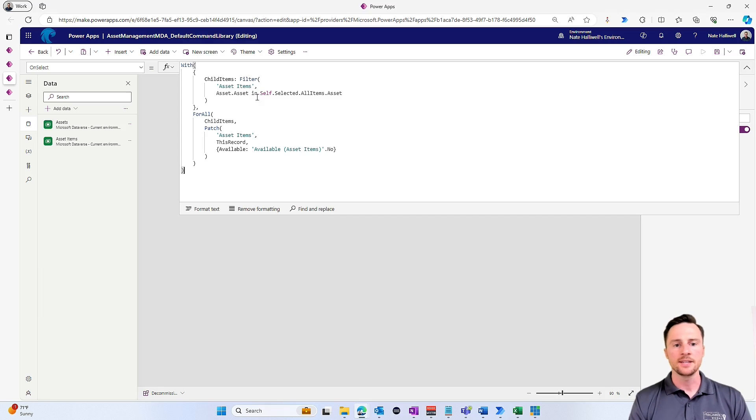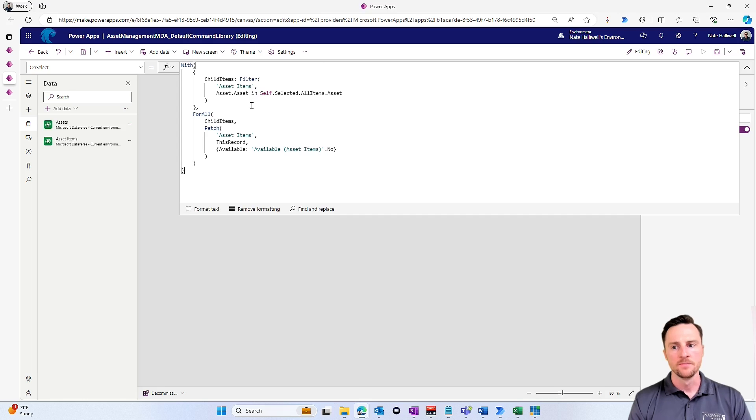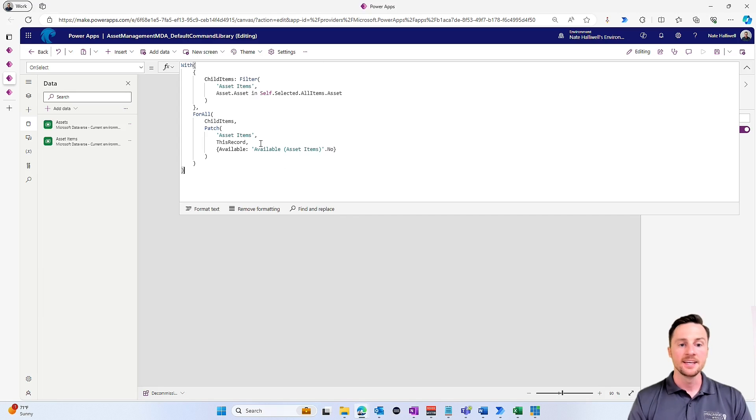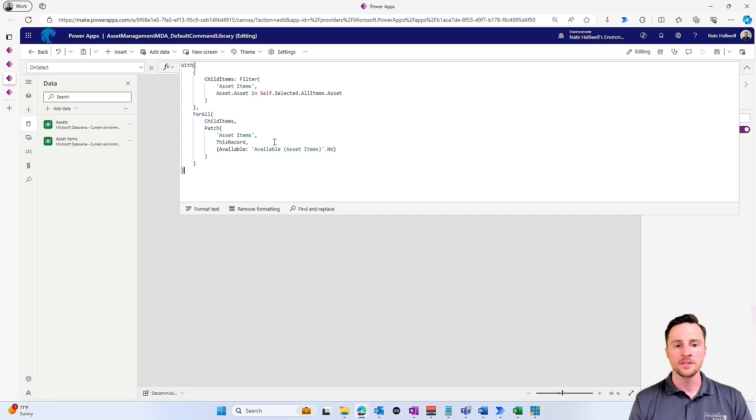So taking a look at this formula, all it really does is it goes in and it finds all of the child items related to the items that I have selected in the model-driven view, and for all of those it patches that record and marks it as unavailable. Again, that's a little bit too easy for my users to do, and I don't want them to accidentally do something when they don't mean to.